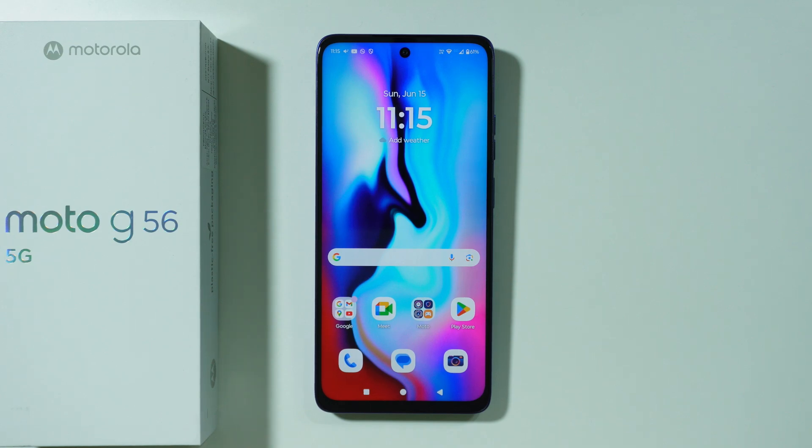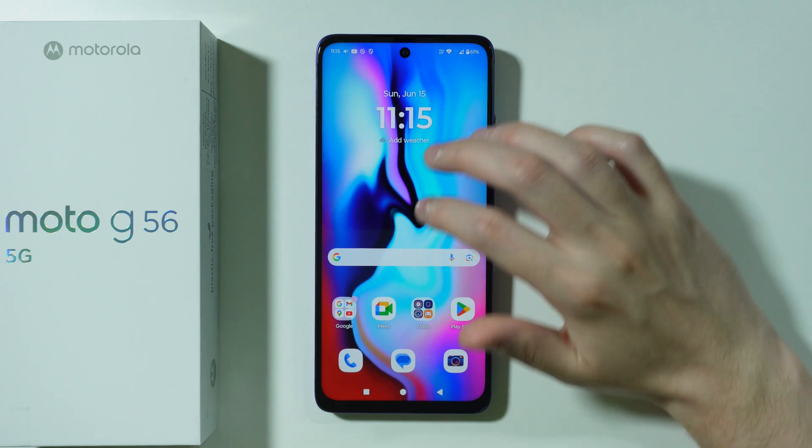If you want to check the activation date on the Motorola Moto G56, we have two main ways to do so.